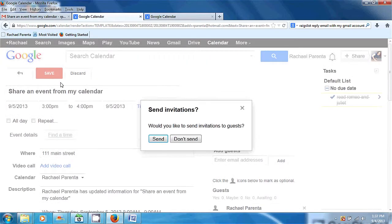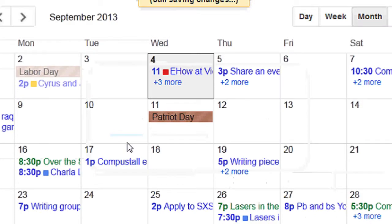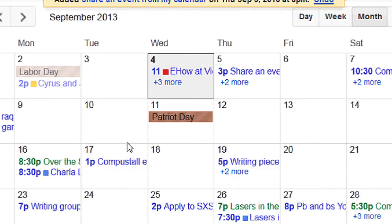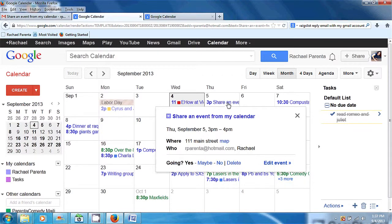It asks: 'Would you like to send invitations to the guests?' And if you have guests — which I do, because of the email it's based on — I will say yes. And then if I go to my calendar, you can see here that the event is happening tomorrow at 3 to 4 at 111 Main Street.